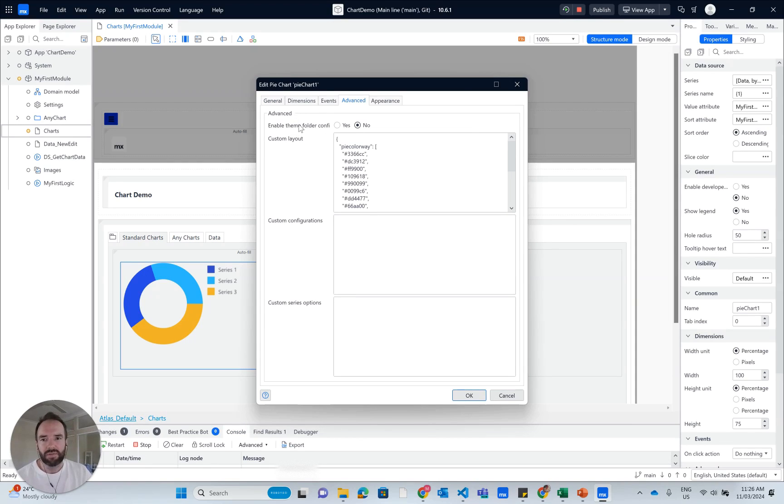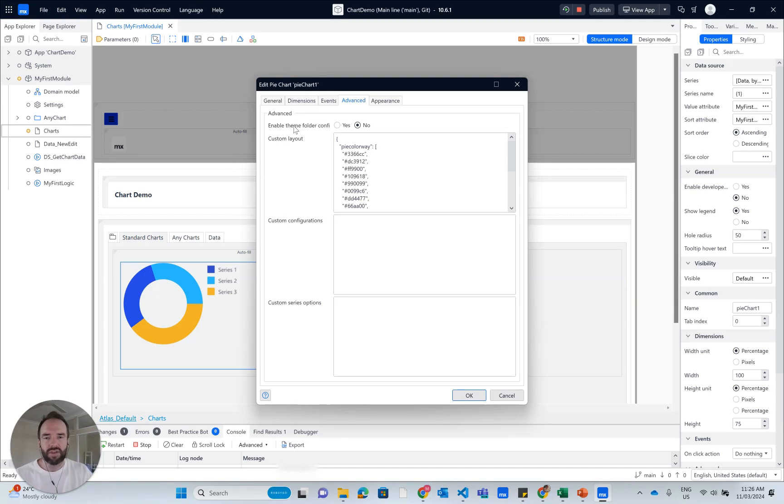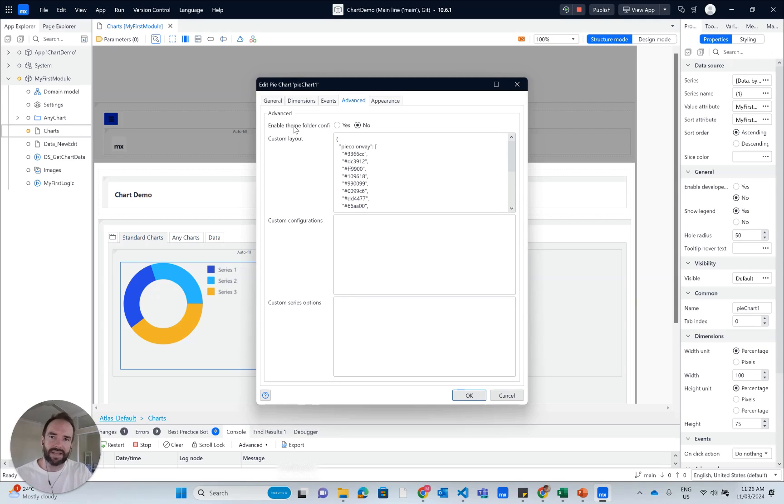What that will do is it will centralize all your styling so that you can have a central repository for all your charts to have the same look and feel, which is great.